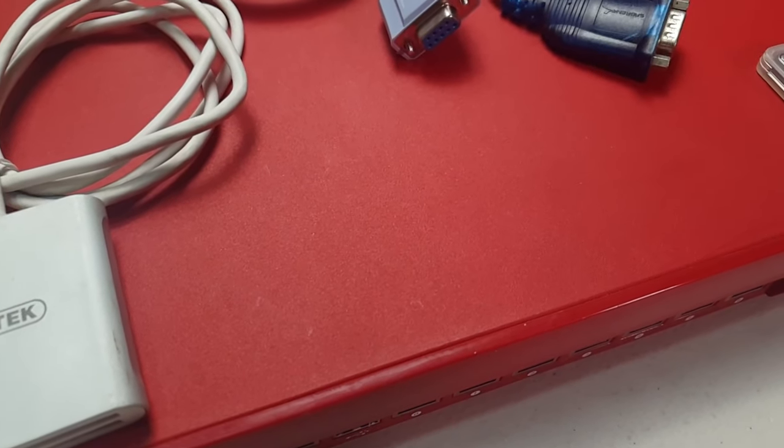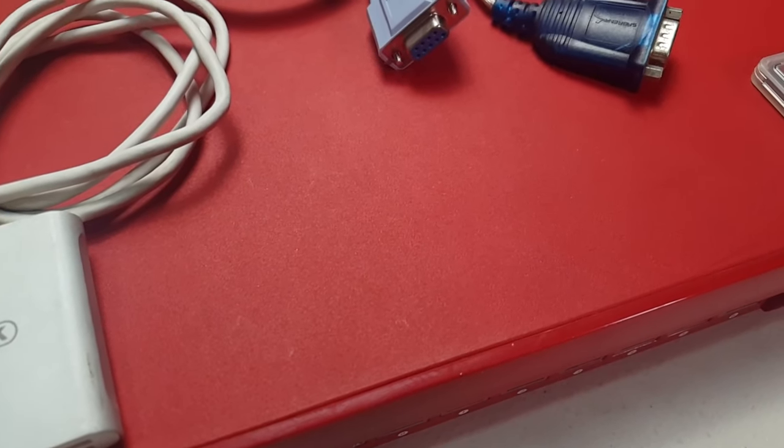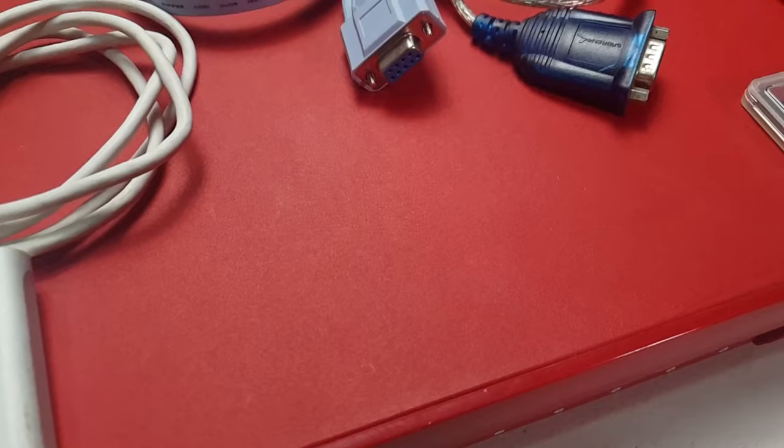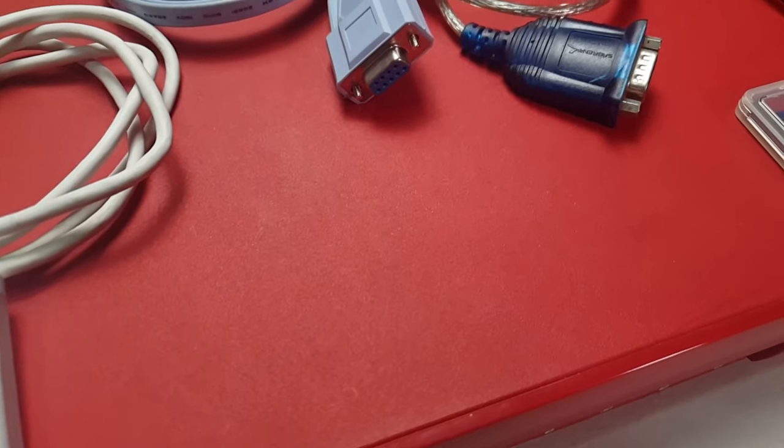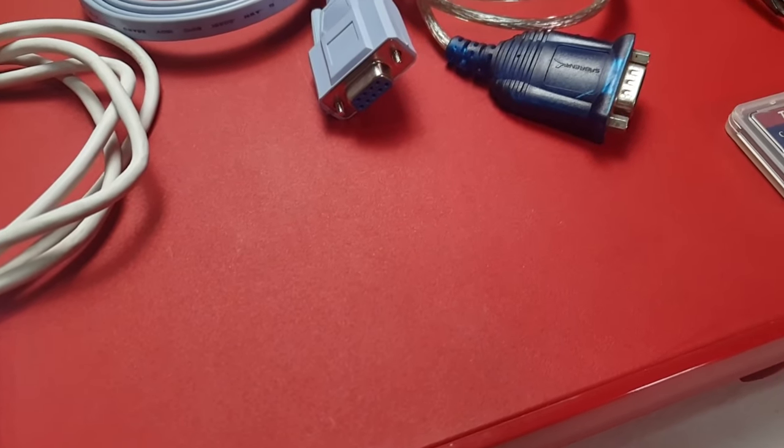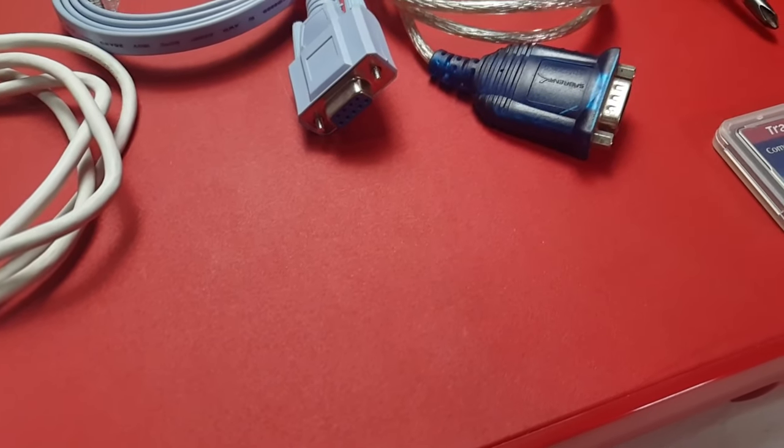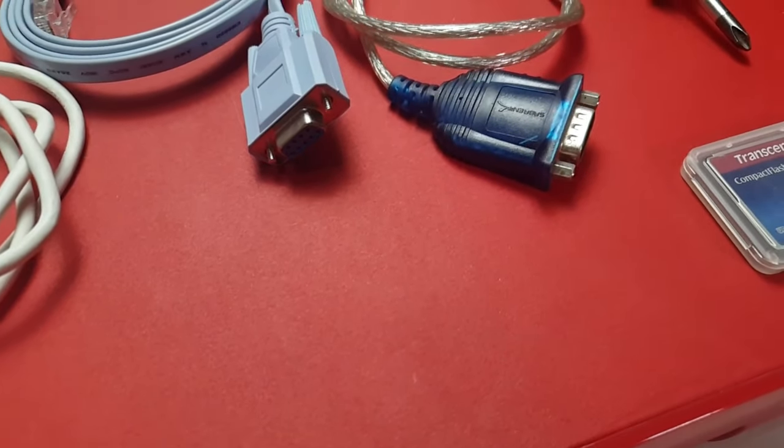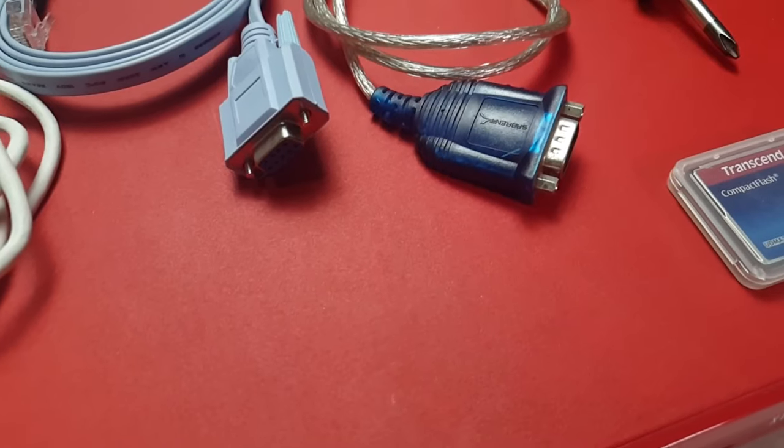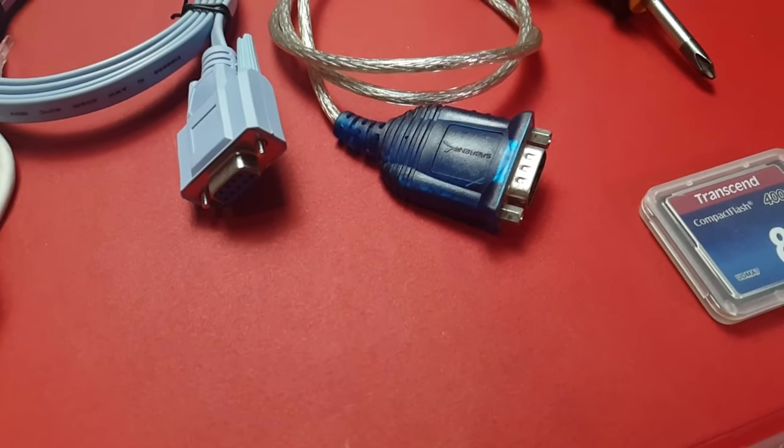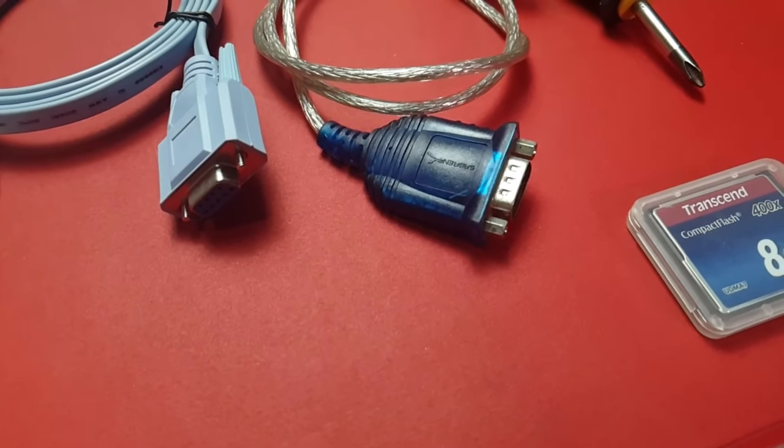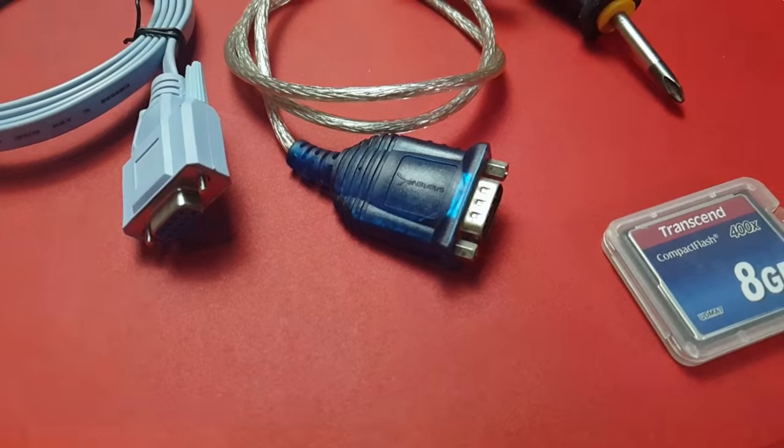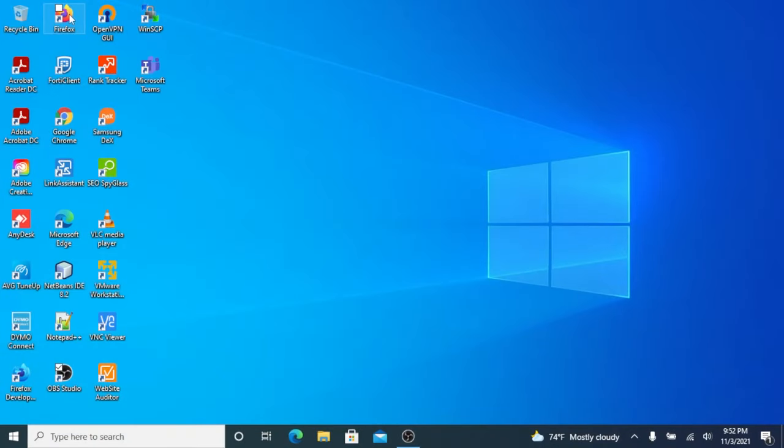A USB card reader, Cisco console cable, serial to USB adapter, a CF memory card, and a Phillips head screwdriver. Link to all this hardware in the description down below. Now let's head over to our laptop so we can create our CF bootable memory card.